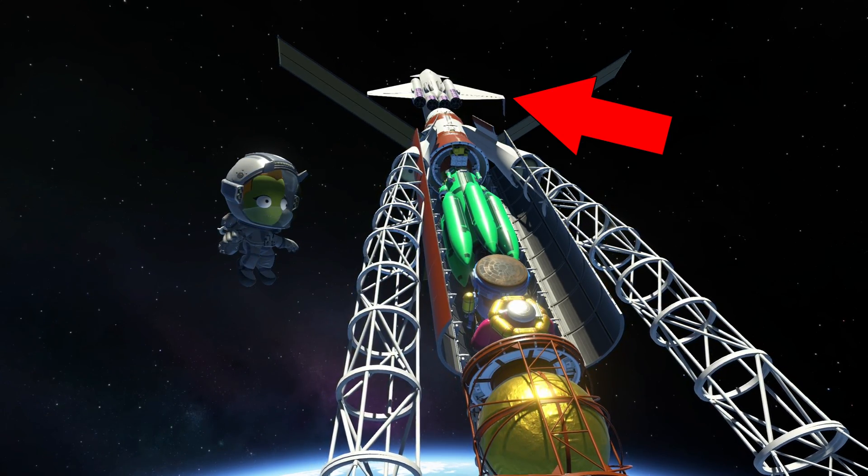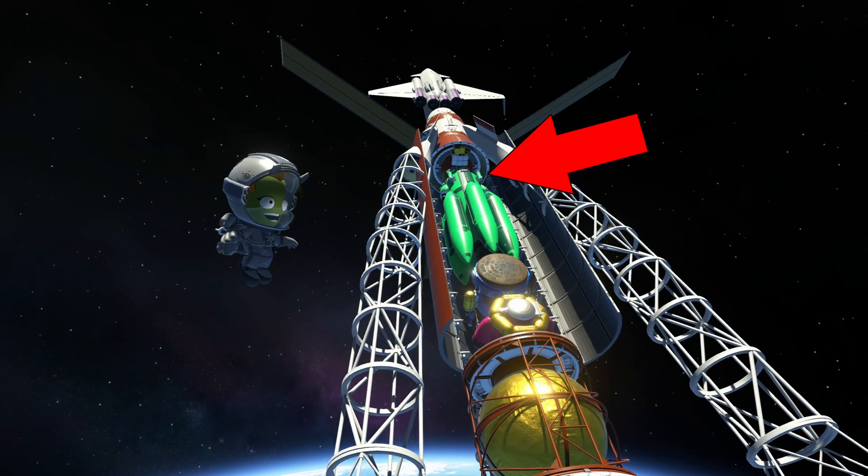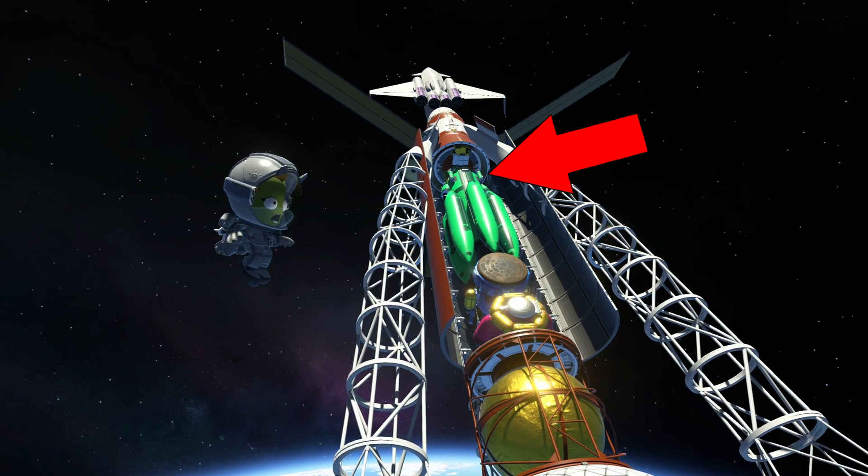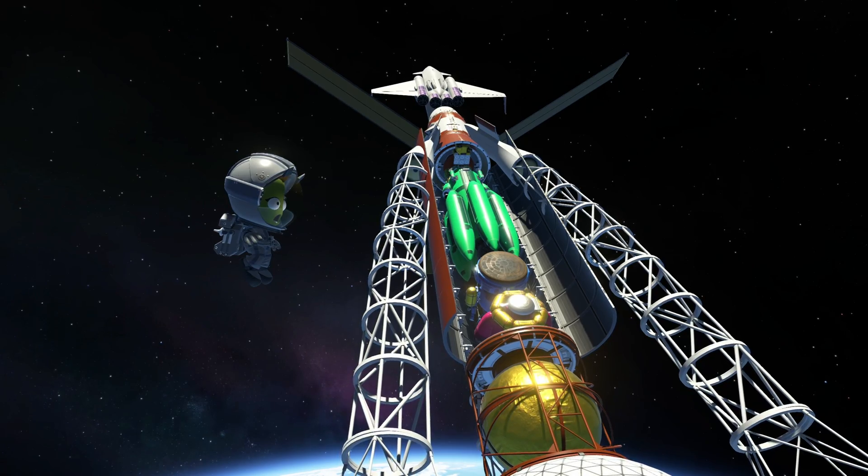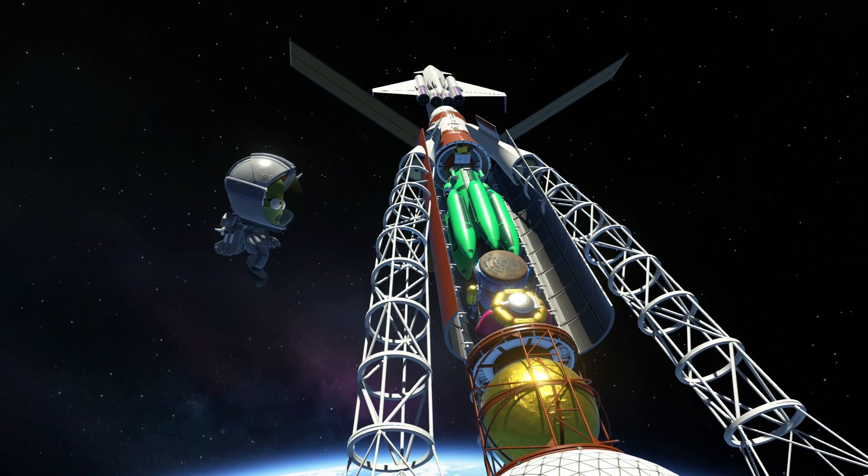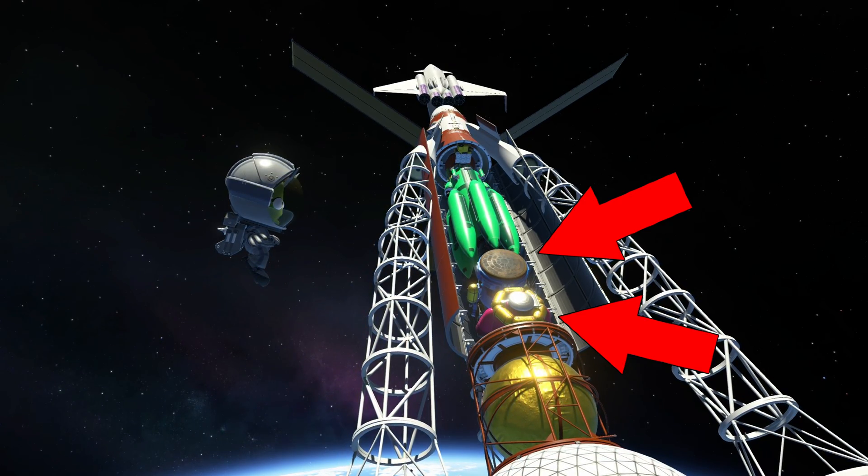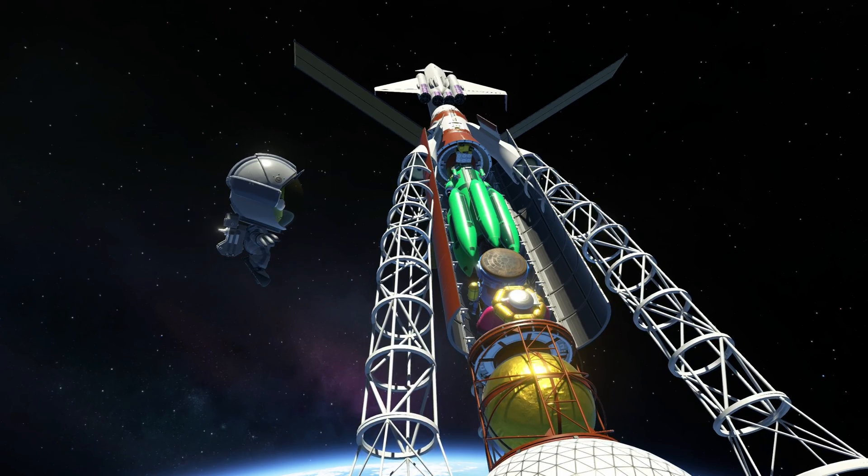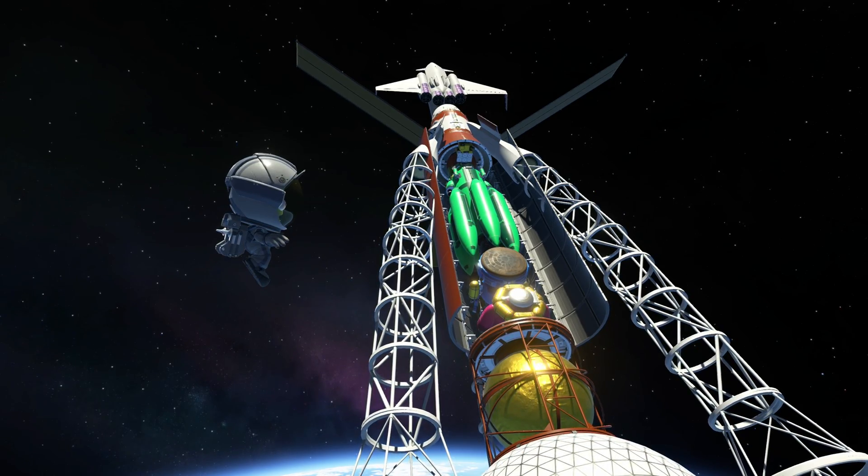A space plane for Laythe, a lander with massive descent stage for Tylo which was also designed to later land on the moons Val, Bop, and Pol.